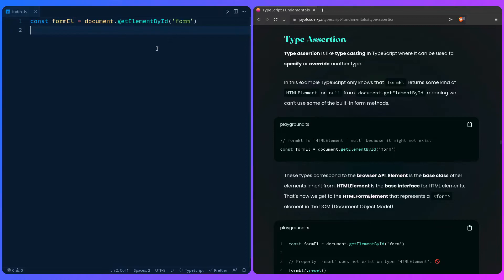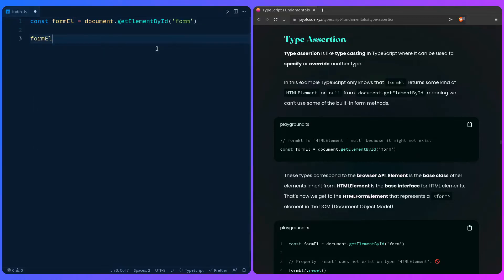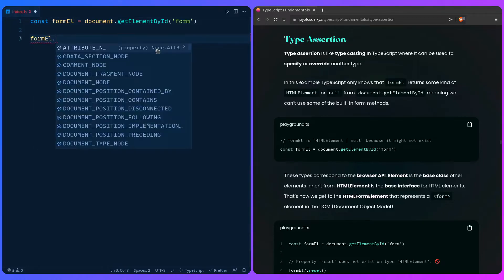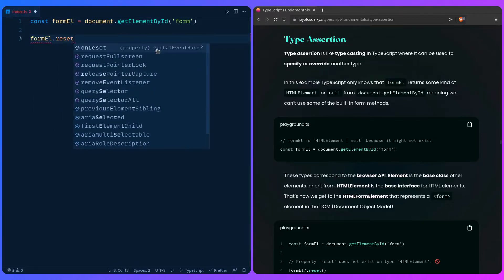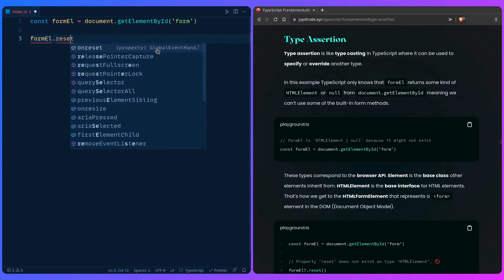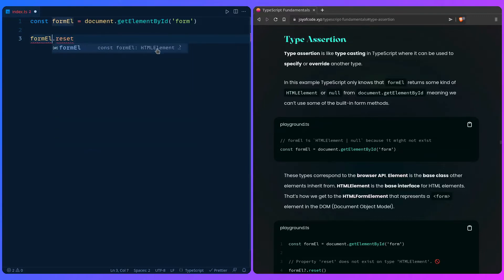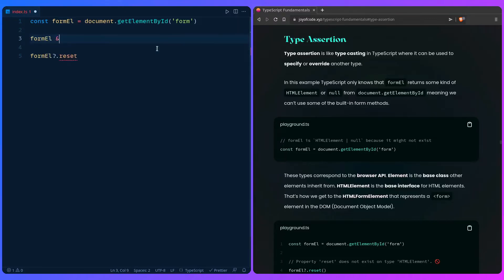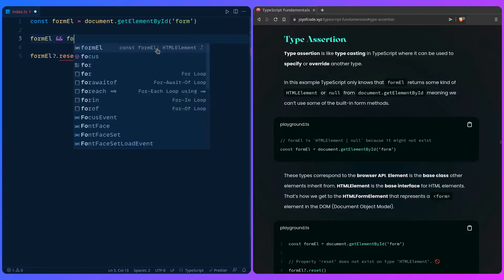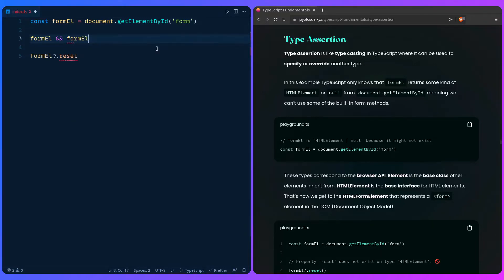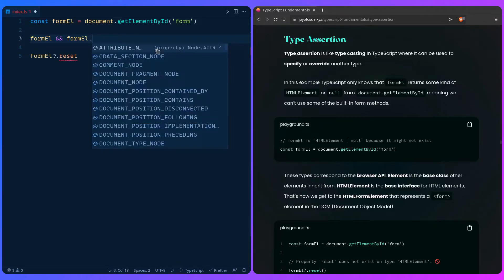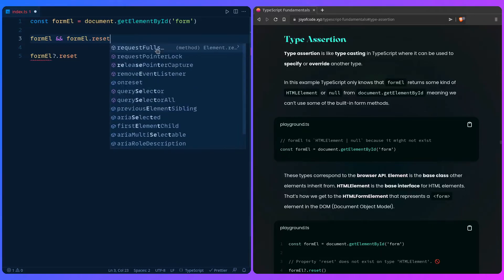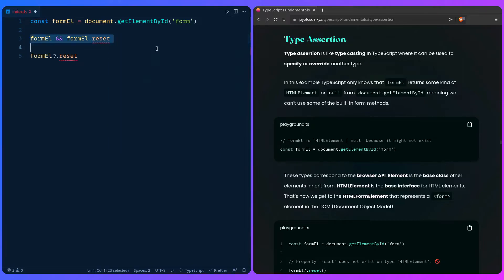Forms have a reset method on them, but here we won't get any auto-completion and we might even have to use the optional chaining operator if we're unsure the value exists, which is equivalent to checking if form element exists and then we short circuit. You can just say form element reset. So how do we fix this?